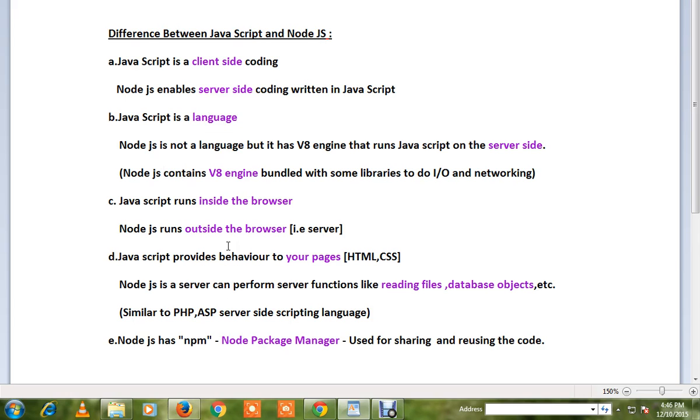So now Node.js has the capacity to behave like a server, but we're still going to use JavaScript code on top of Node.js. JavaScript is a language; Node.js is not a language, but it has a V8 engine that runs JavaScript on the server side.